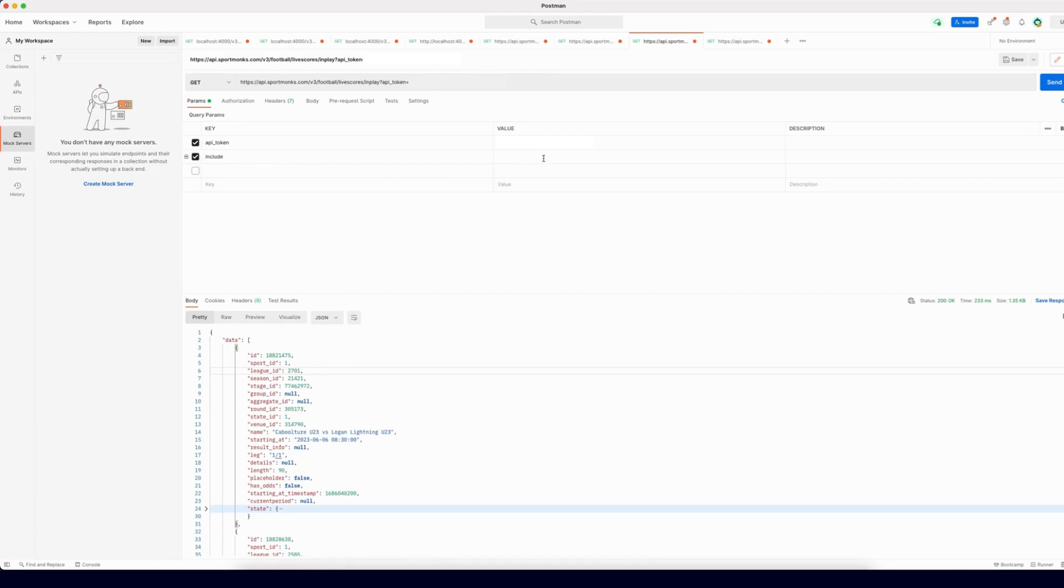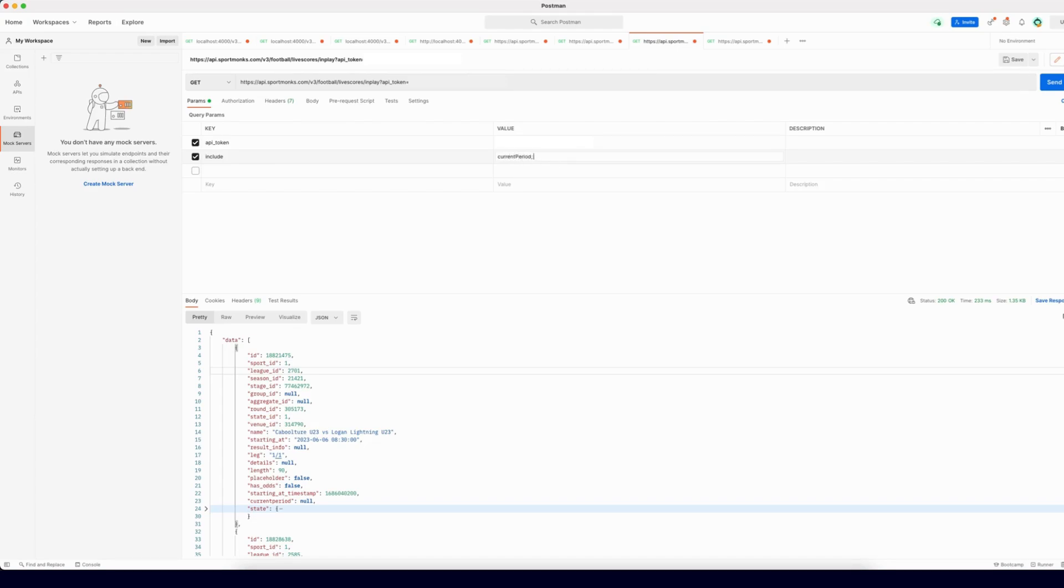Let me show you a quick example of how to use this. We are going to call the live score endpoint in this case. To use this include, you simply have to type current period when defining your includes. For the convenience of this example, I am going to include the state of a fixture as well.